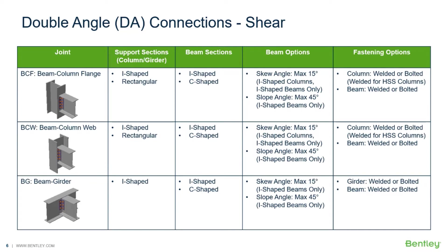Welcome to the Bentley Systems training course where you will learn how to design steel connections using RAM connections standalone. RAM connection standalone is used for the design and detailing of steel connections and it can design individual